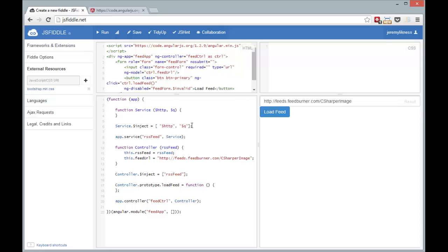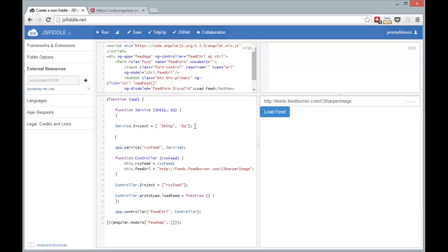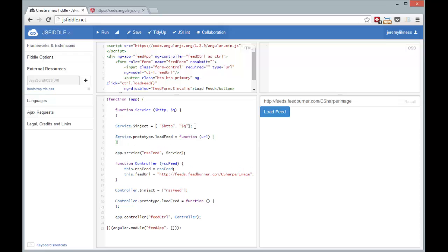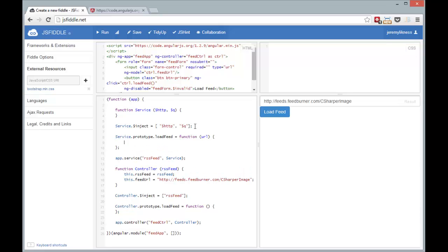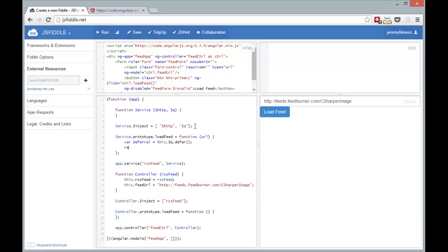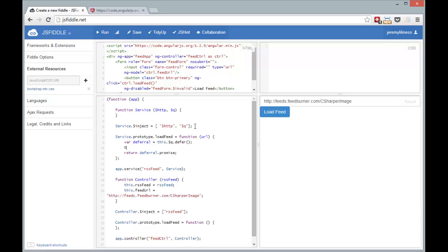So let's give this service something meaningful. So I'm going to set up the prototype. I'm going to give it a load feed function that'll take a URL. Now in this function we're going to follow a very standard pattern. We take the deferral and we return the deferral promise. So that's all it takes to have the promise, but we need to either resolve or reject that.